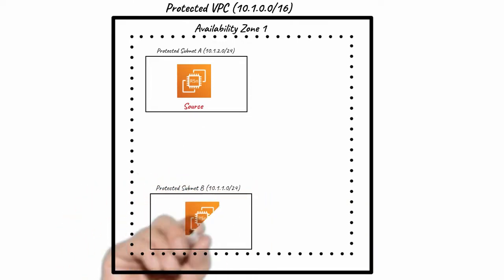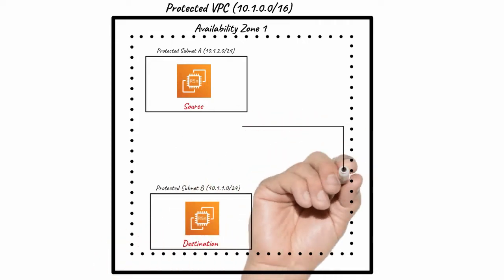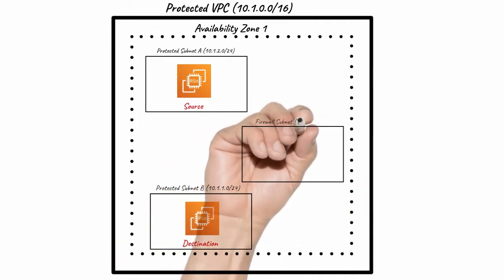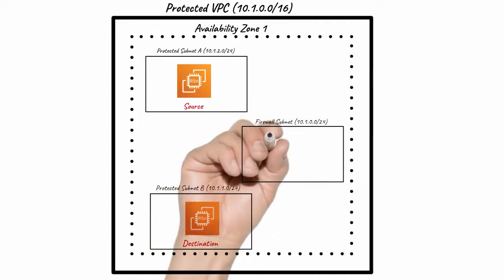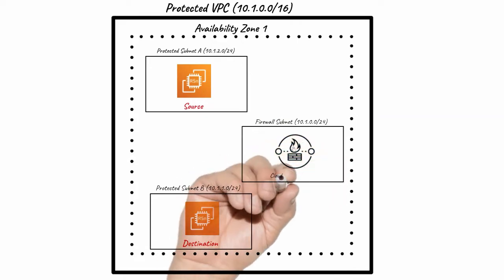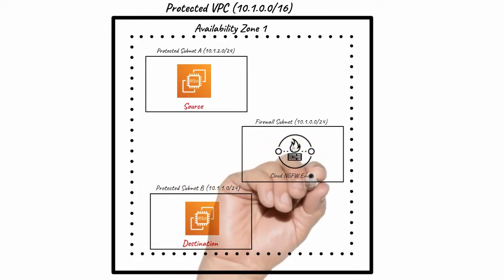To protect traffic between two subnets, create a firewall subnet in the VPC and deploy a Cloud NGFW endpoint in that subnet.